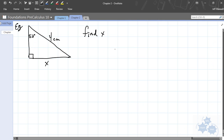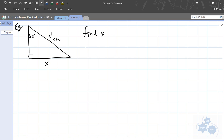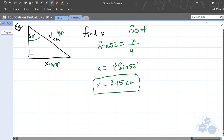Find X using the appropriate trig function and show your work — I do not want to just see the answer. 52 degrees is the angle in question. X is opposite that angle, and 4 is the hypotenuse — it's opposite the 90-degree angle. So we have opposite over hypotenuse, which is SOH — we're using sine. Sine of 52 equals X divided by 4. Multiply both sides by 4: X equals 4 times sine of 52, which gives 3.15 centimeters.